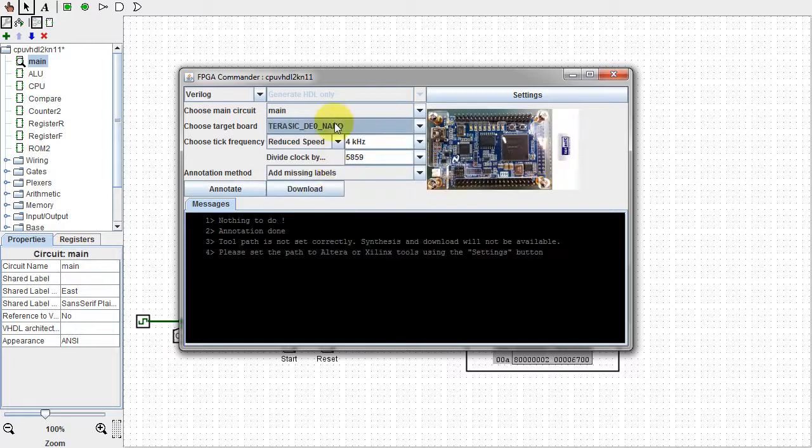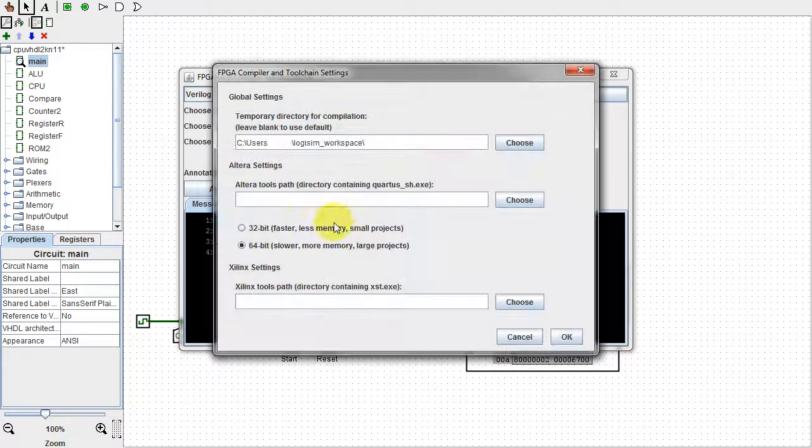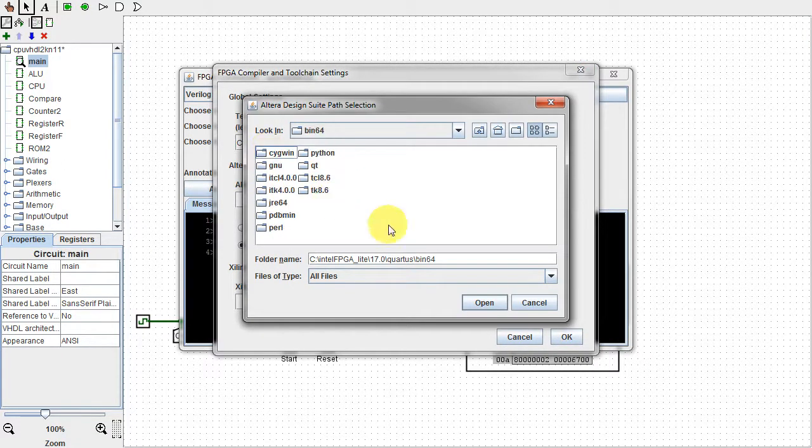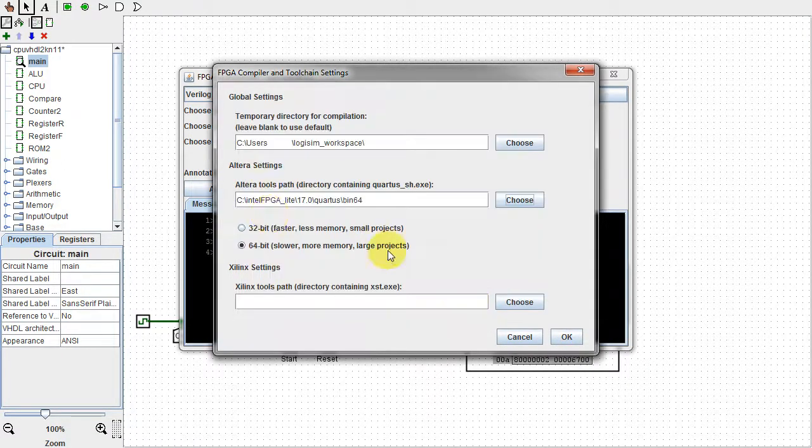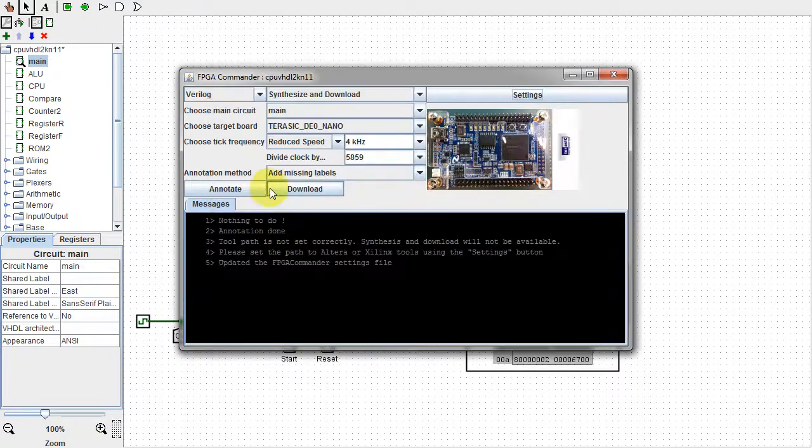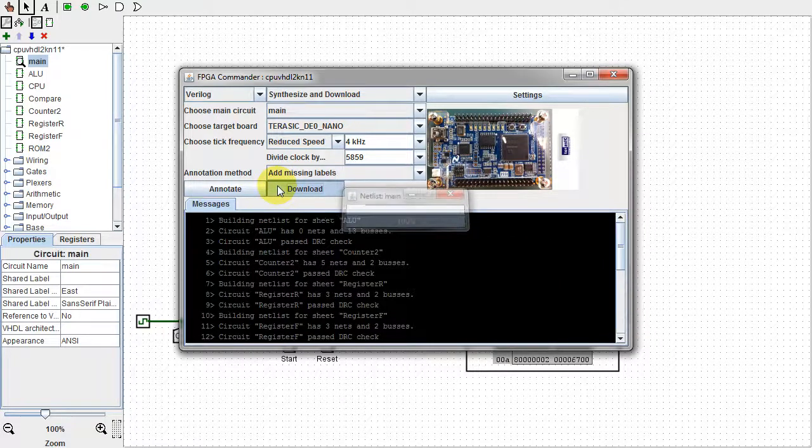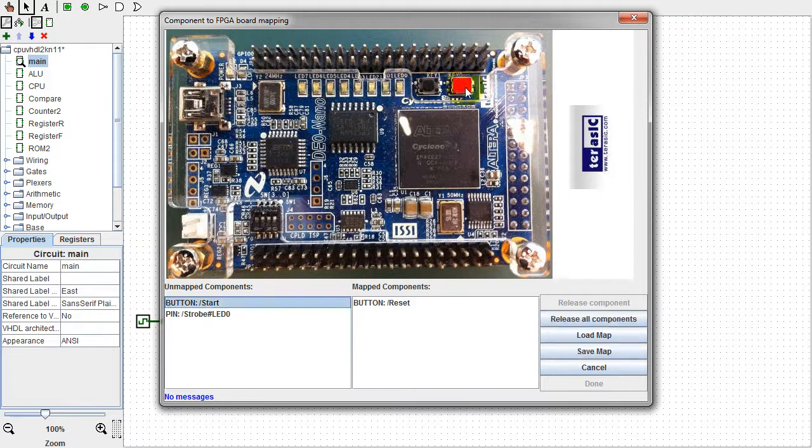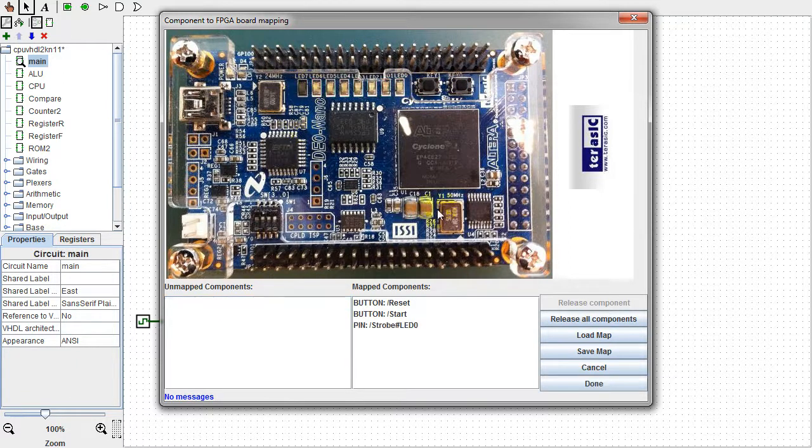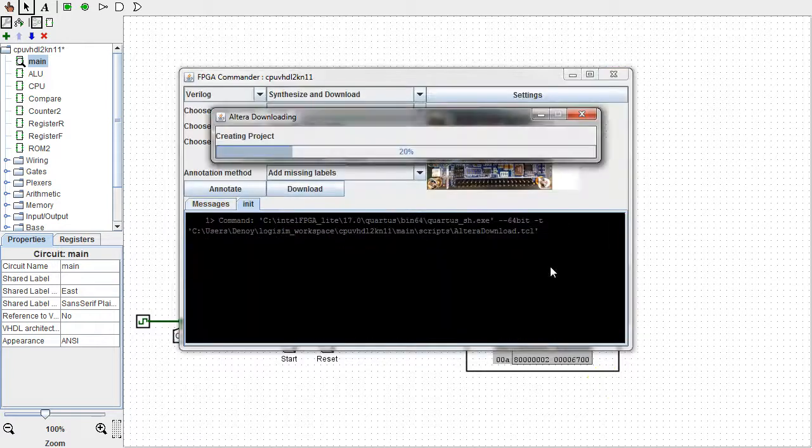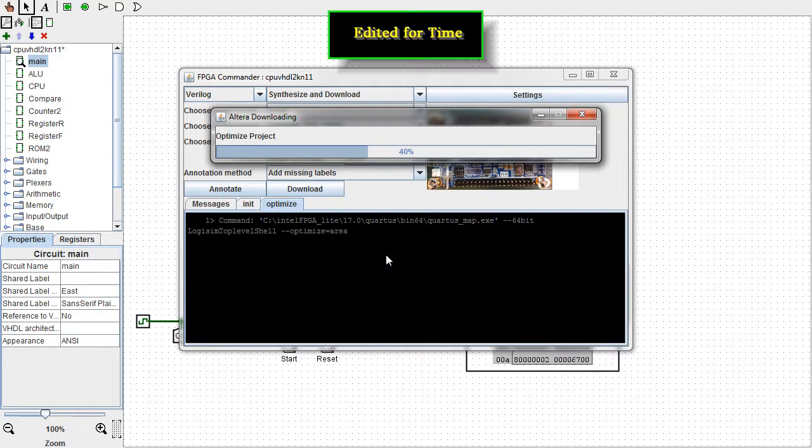Since I only downloaded the Cyclone 4 device library, I'll choose the Jurassic DE0 nano board. The first time you use this process in a given session, you need to put in the location of your Altera or Xilinx program. The optimization and synthesization processes can take quite a while. If your circuit uses a clock, but you get a warning about no clocks in the design, that's a pretty good indication your design has been optimized out. Since I don't currently have a DE0 nano board connected, it will give an error in the downloading process.